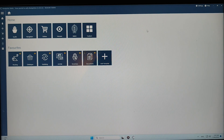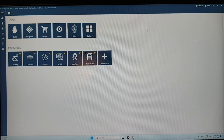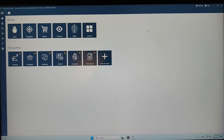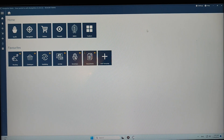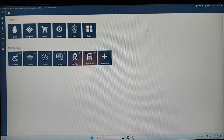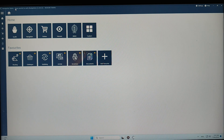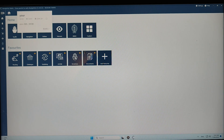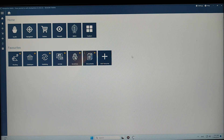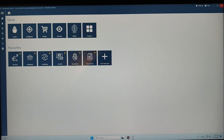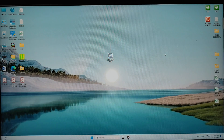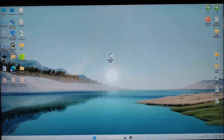Hello everyone, welcome back to my channel. In this video I'm going to show you how to download and install the weekly updates for Furuno updates by using the Navigator Suite application. I will show you step by step how to do that properly. Let's get started.